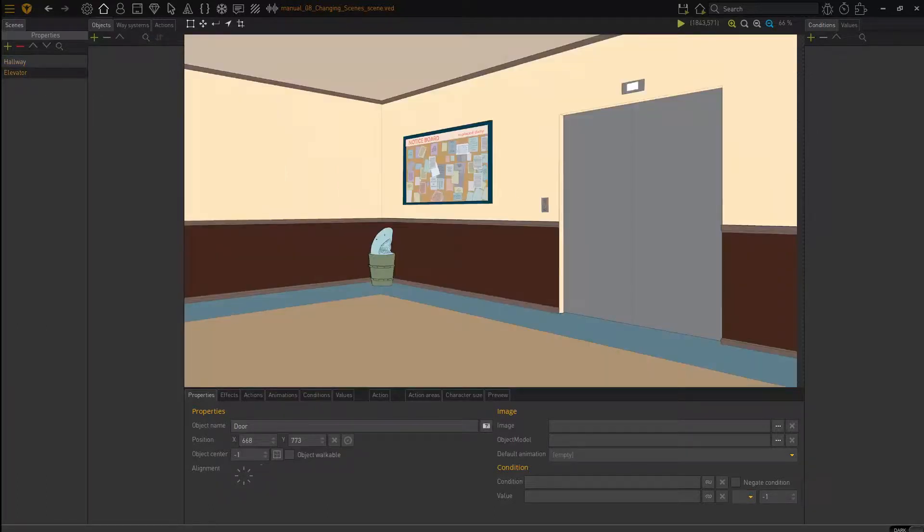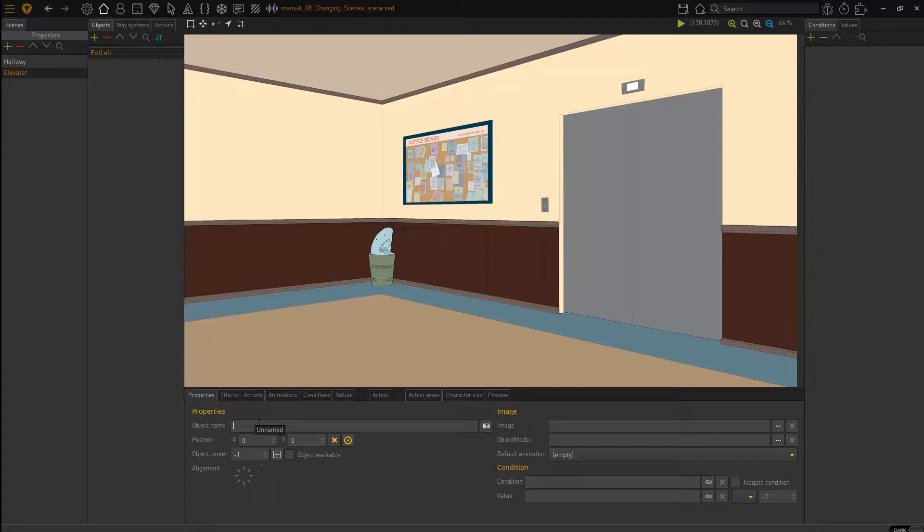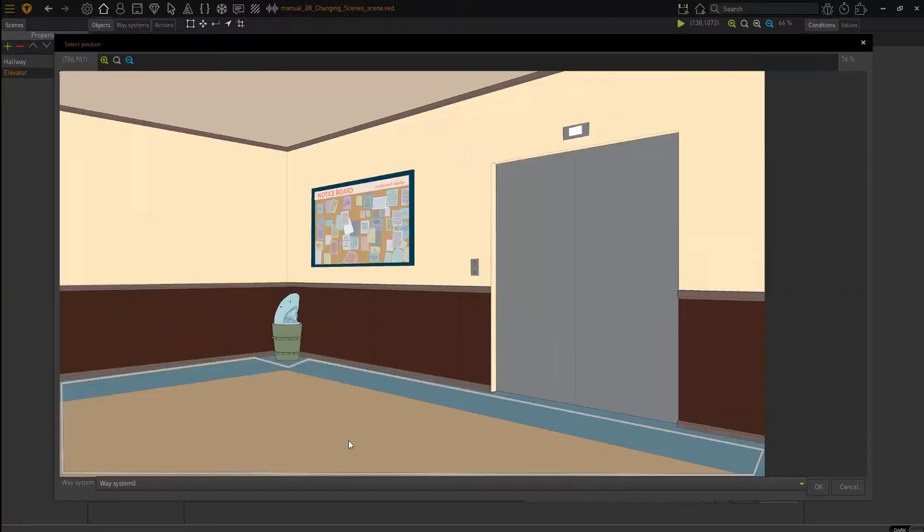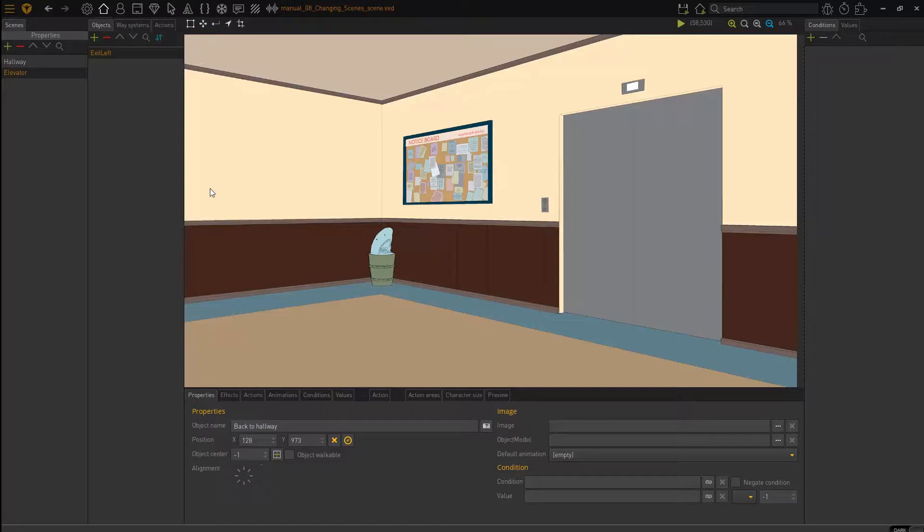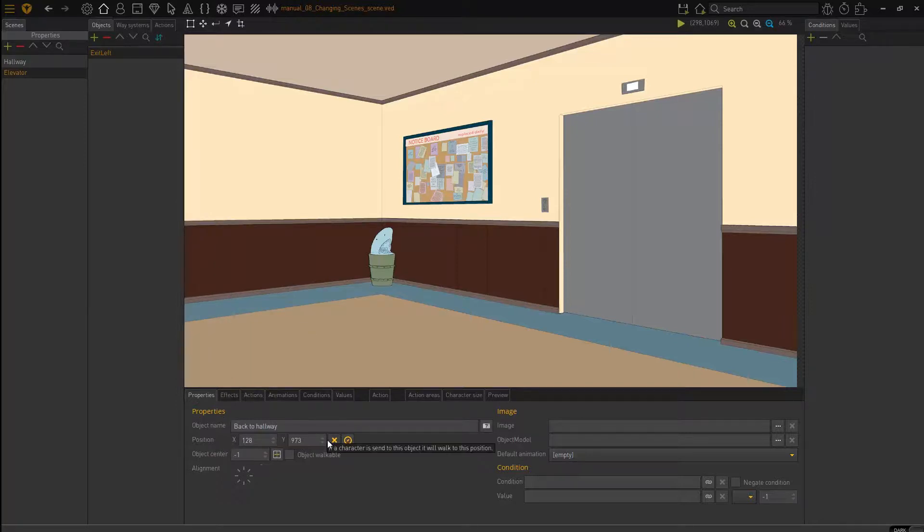So I'm going to switch over to my elevator scene here and I'm going to create a new object and call it exit left. Now, as always, set the object name and I'm going to call this back to hallway and set the position. Let's put that put it there and let's set our object area as well. So object area there, object name and position do those three things for this object.